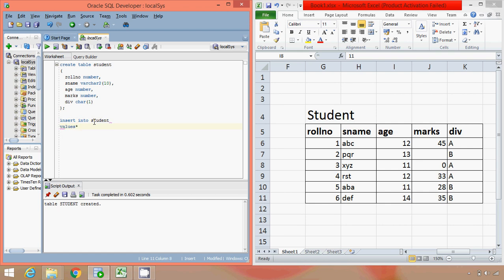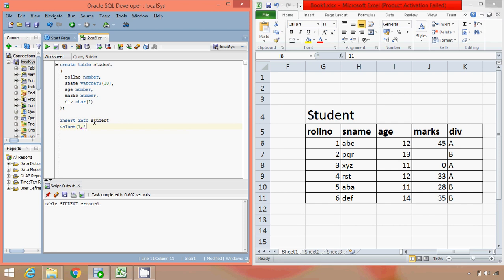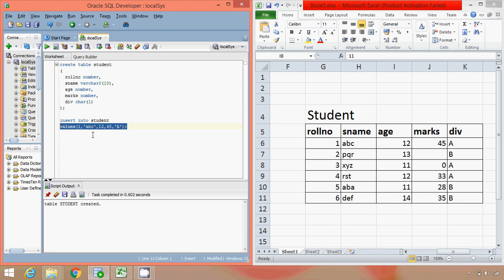And we specify each individual value in a comma separated manner. So the values here are 1. While inserting numeric values we do not specify single quotes, but for character-based values the values need to be specified in single quotes. So abc will be specified in single quotes, then 12, again a numeric value, 45, and then a.